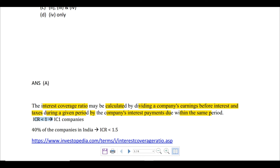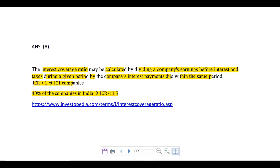IC1 companies are those which have ICR of less than 1.5, so they are in a bad position. If you want to know more about how ICR is calculated, a very good website for economy is Investopedia — investopedia.com. Whenever you face difficulties understanding any economic terms, you can look them up there.